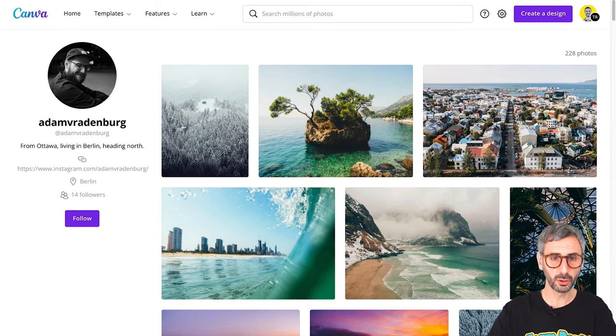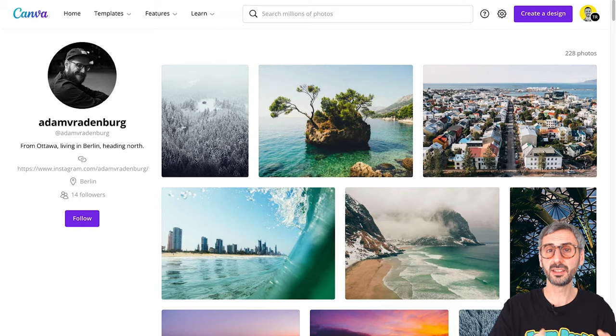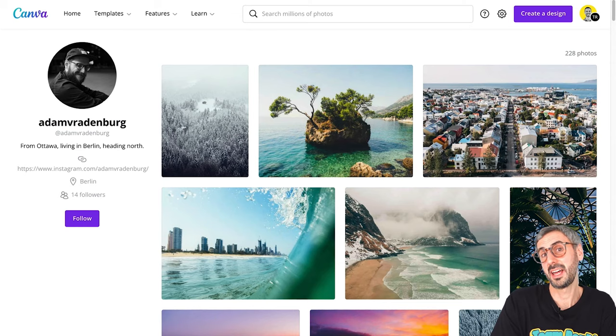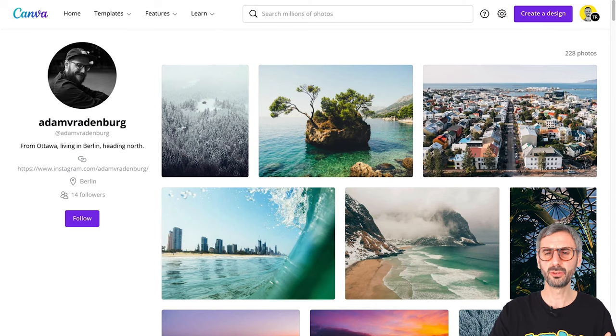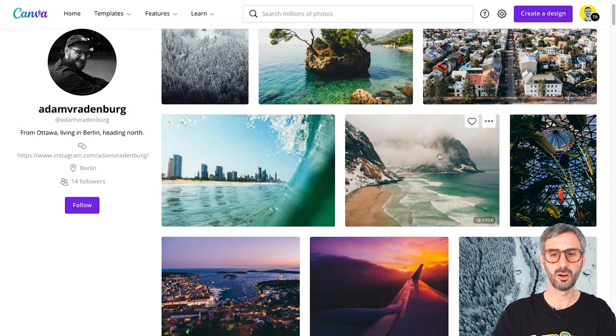Now the time has come to discover our photographer for this week. This week we have a photographer based in Berlin, Germany — his name is Adam Wradenburg. I hope I said that correctly; I don't speak German. Let's just call him Adam. Adam is from Berlin and he loves aerial photography — drone photography — and he really takes it to the next level. I'll have a link in the description to discover his landing page with all of his photos.